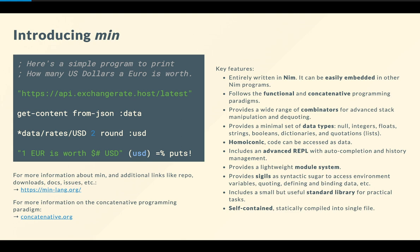So Min comes with many different data types and also some complex data types like dictionaries and quotations, which are basically lists. It comes with a lightweight module system with quite a few symbols to do anything from HTTP requests to regular expression, string manipulation, math and so on. And it's self-contained. So you basically end up with a statically compiled single file that you can use as is to interpret Min programs. So for more information about Min and all the links like the repo and download, head over to minlang.org. If you're curious about the concatenative programming paradigm, head over to concatenative.org.